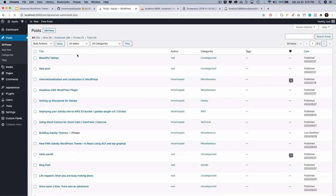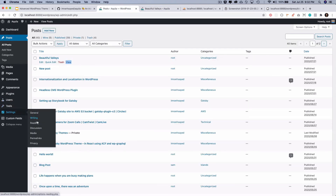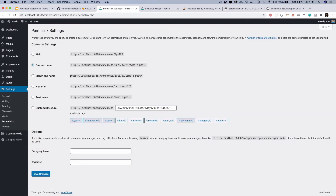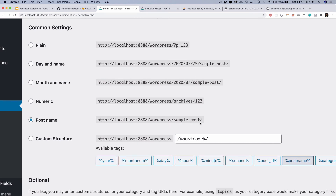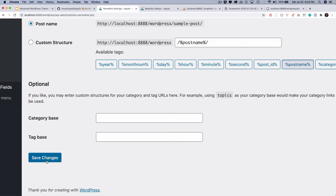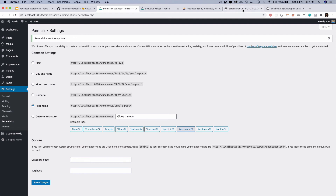Currently, individual posts are using index.php. First, let's fix the permalink structure — go to Settings > Permalinks and change the URL structure to use the post name (slug) instead of dates. A clean URL like example.com/hello-world is easier to remember and share than one with numbers.